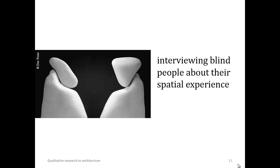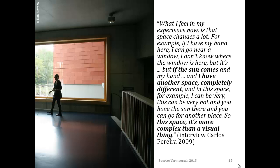If you want to gain insight into a blind person's spatial experience, social cues are considered important here, since the interviewee — the blind person — is considered as a subject, as an irreplaceable person. For example, this is an excerpt from an interview with Carlos Pereira, a Portuguese architect who became blind. Pereira explained how, since he lost his sight, space is not only the empty space between visually perceivable objects. He has learned to consider other spatial boundaries than the visual ones — in this example, a boundary created by a difference in temperature. He explains: if he moves his hand towards a window, he does not know where the window is, but if the sun touches his hand, his hand is in another space — completely different from the space it was in before, and it can be very hot. So for him, space is more complex than a visual thing. What used to be perceived visually as empty has become perceivable in its own right.